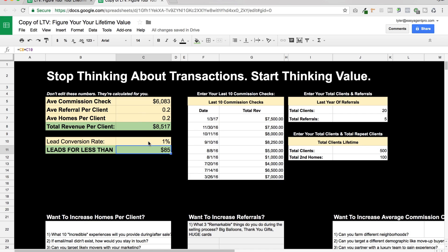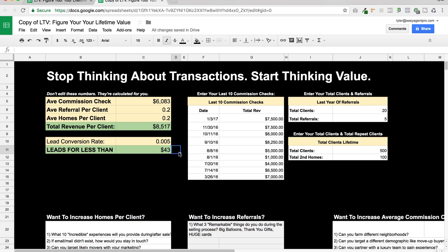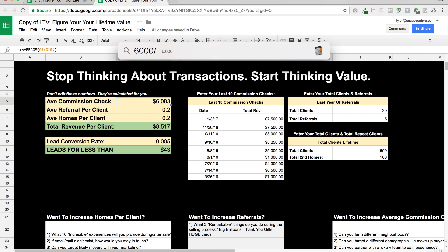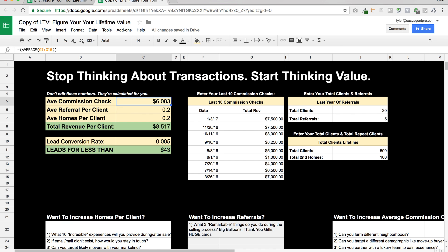Your conversion rate could be one out of 200 leads. As long as you can find leads for less than $43, you can go out there and make $200 a day. You buy 200 leads for less than $43 each, and you've made $200 a day because you've sold an extra house. That house on average is worth $6,000, and $6,000 divided by 30 days is $200 a day. That's how easy it is in real estate to make $200 a day — it's one of the easiest industries.